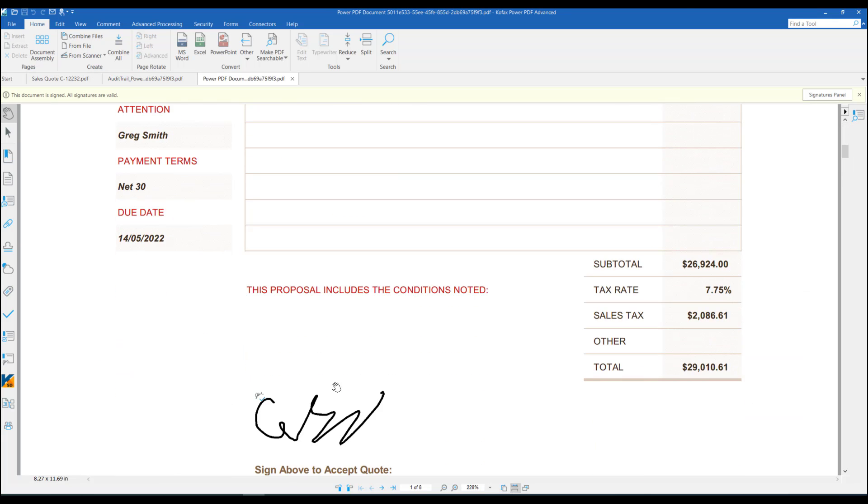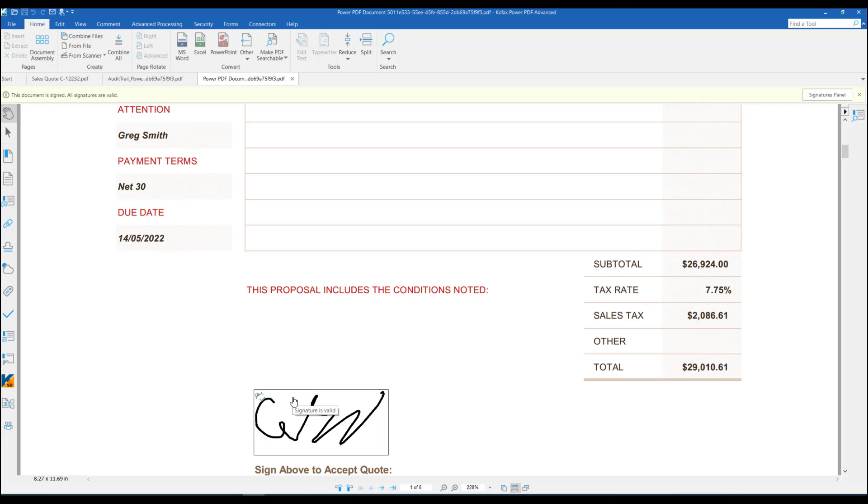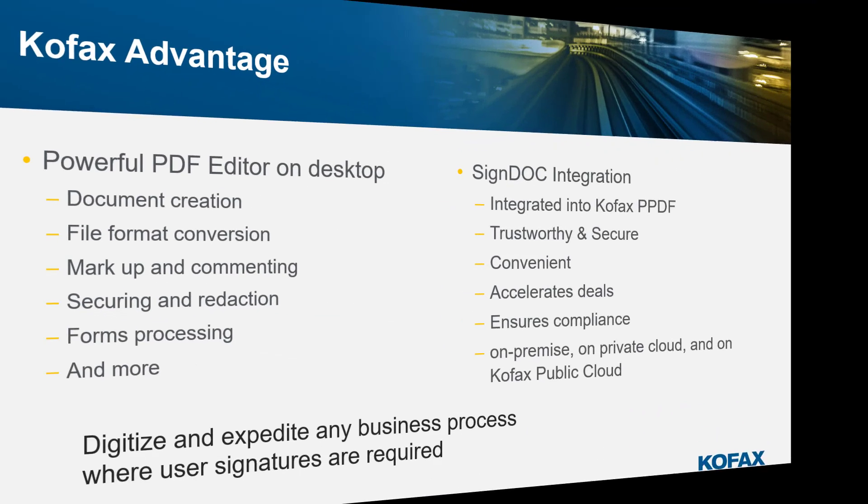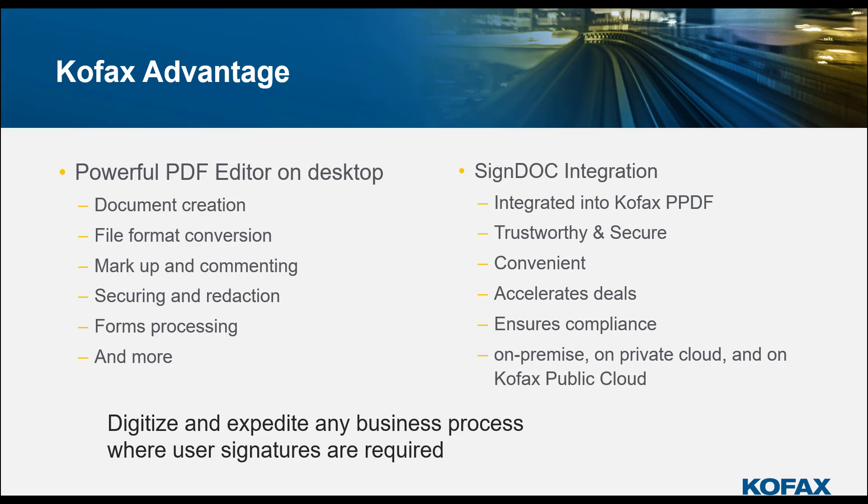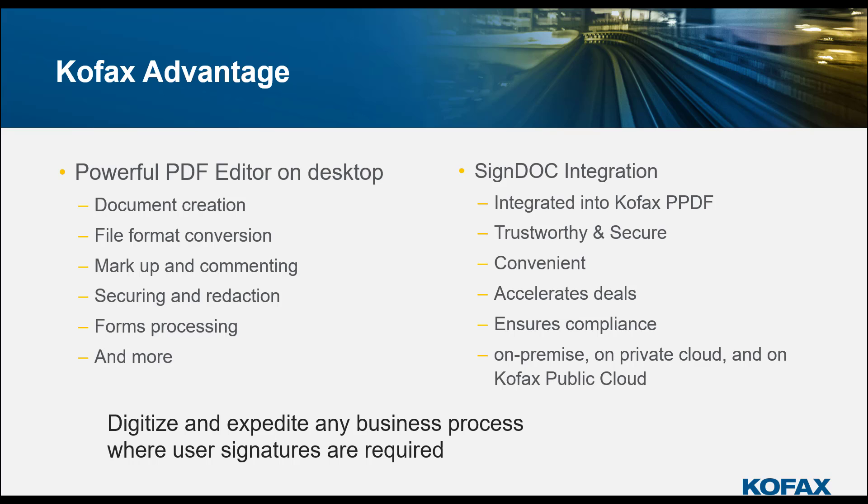Recapping on what we demonstrated today, the Kofax advantage of having a powerful PDF editor on the desktop increases productivity by offering advanced features of document creation, file format conversion, securing and redacting the PDF files, and many more features. Combining it with the SignDoc integration, which is a very trustworthy and secure platform, convenient for end users and customers, helps to accelerate deals and ensure compliance.